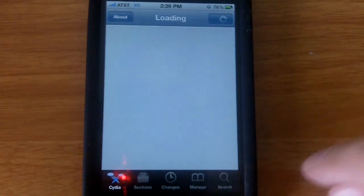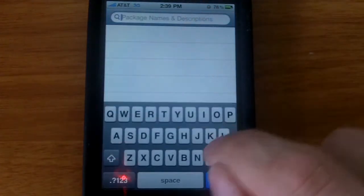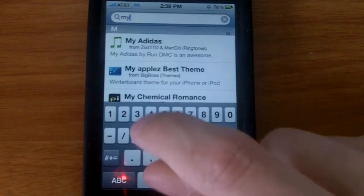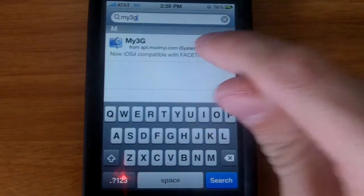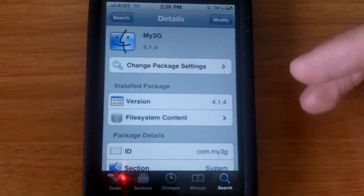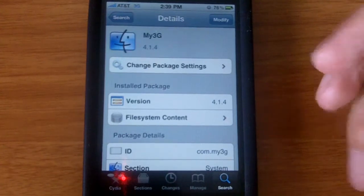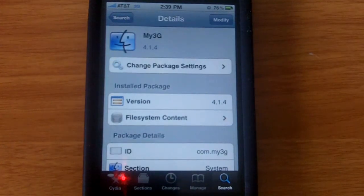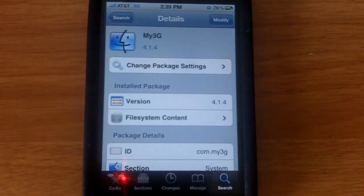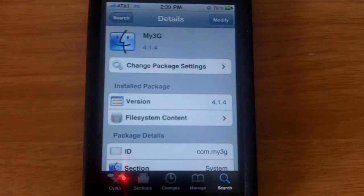What you want to do is go to search and type in My3G. This app allows you - it's basically like 3G unrestrictor but currently 3G unrestrictor doesn't allow you to use FaceTime over 3G.